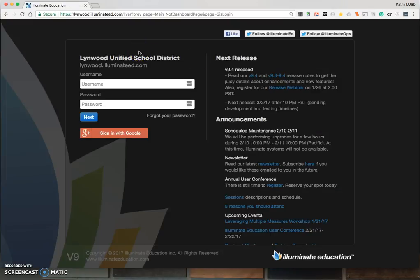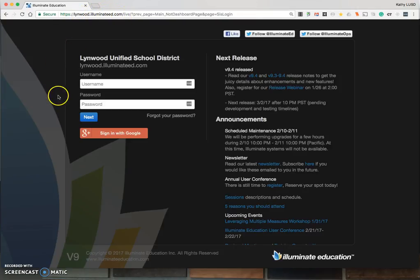This will take you to the Illuminate website. You can also just type in linwood.illuminateed.com.